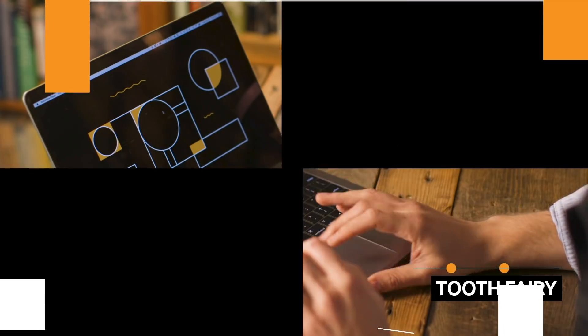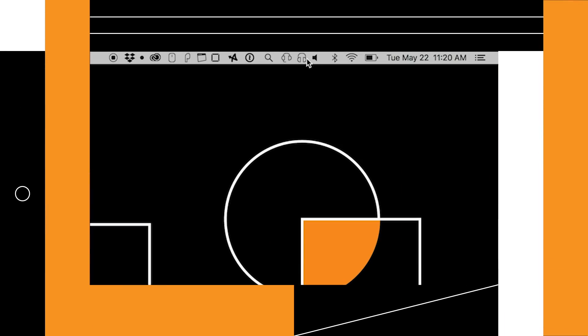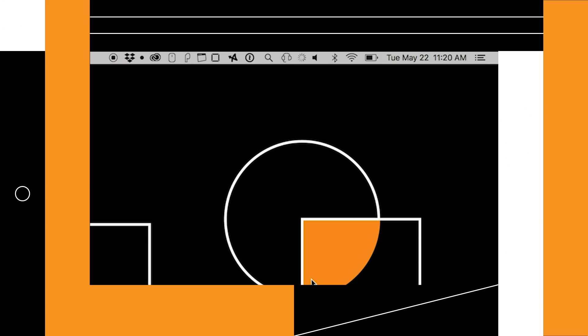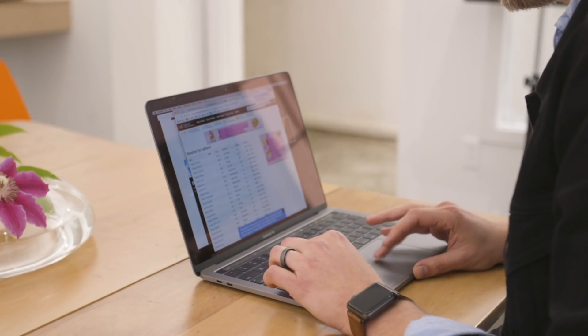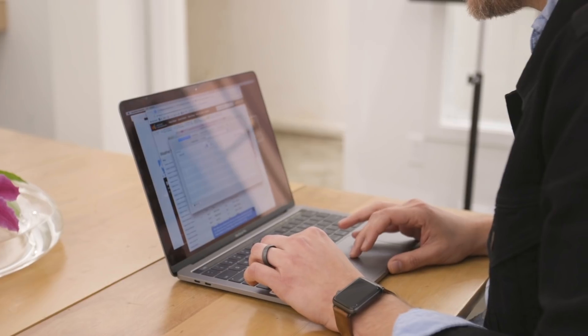This utility is the nerdiest thing because it literally saves you just one click, but I still love it. It's called Tooth Fairy. It puts a little icon in your menu bar showing whether you're connected to Bluetooth headphones. My Beats X headphones are currently paired to my iPhone, but if I want to listen on my Mac, I just click the Tooth Fairy button and it connects to my Bluetooth headphones. The icon turns dark to show you're connected, and you can set it up for multiple pairs of headphones.